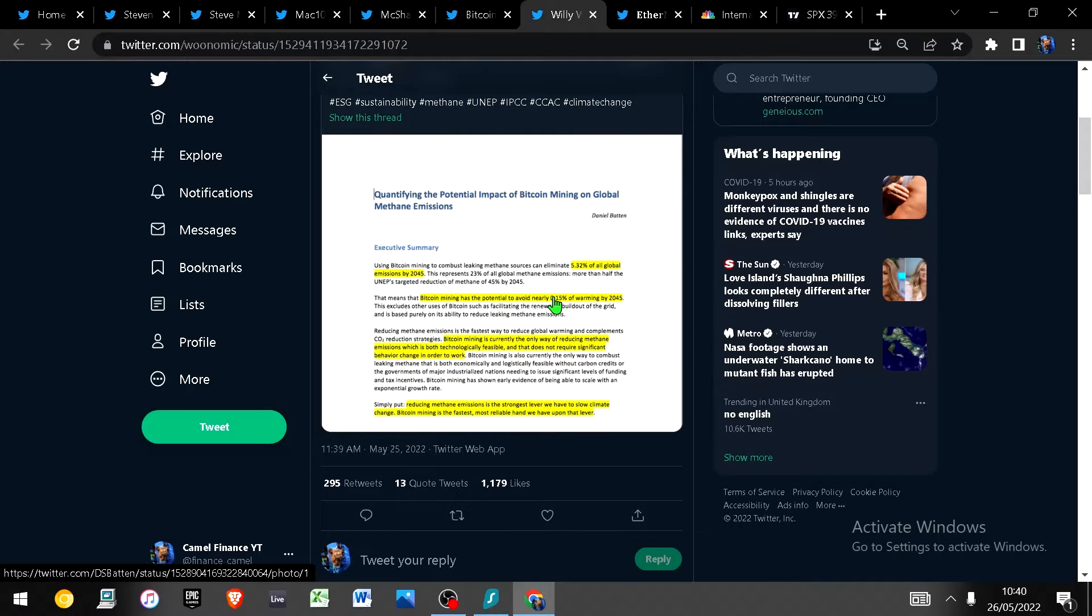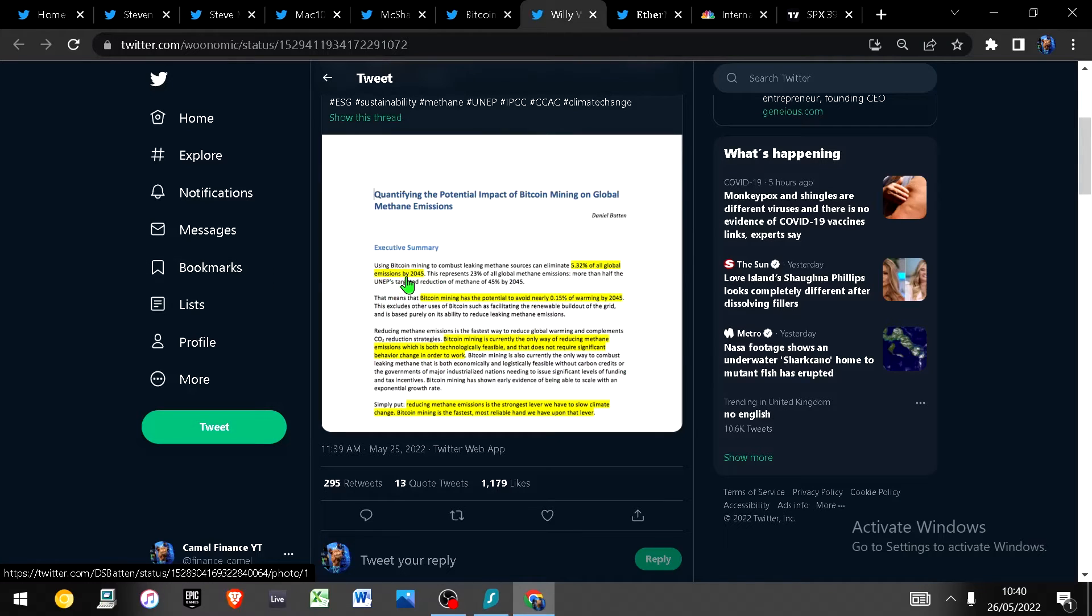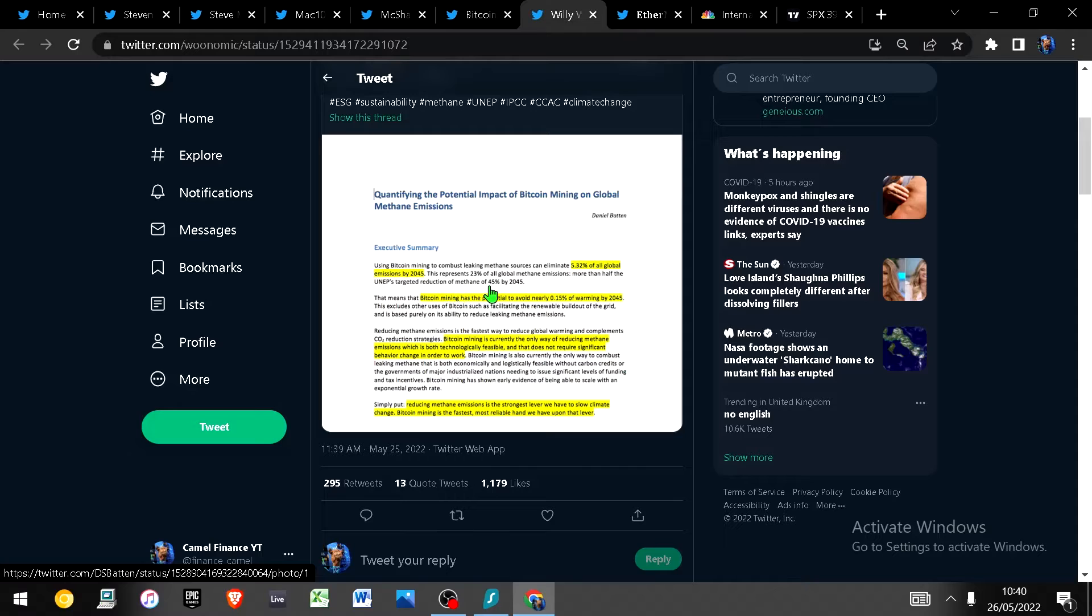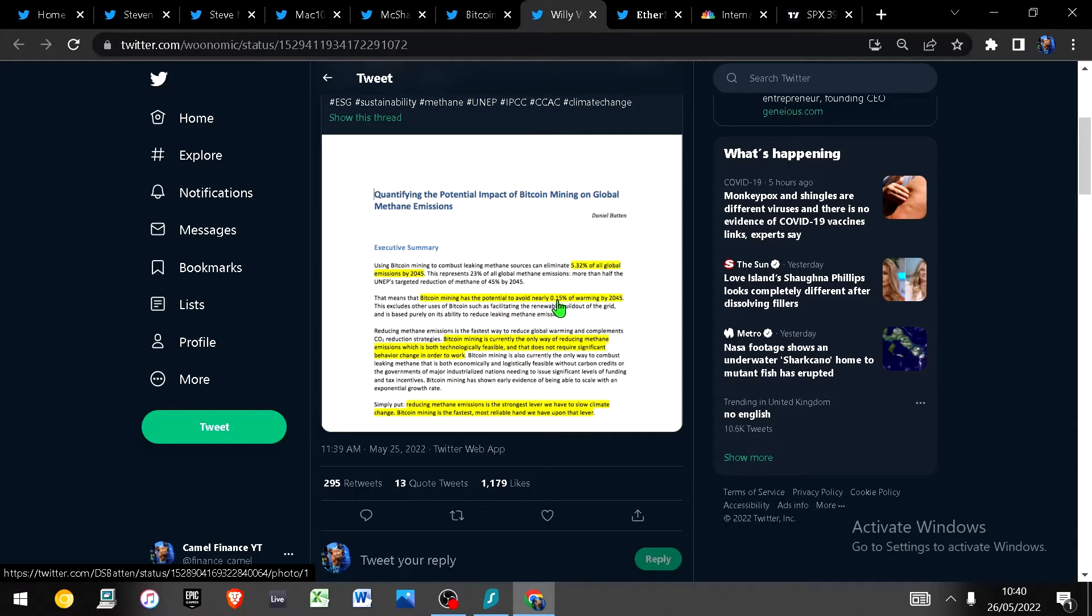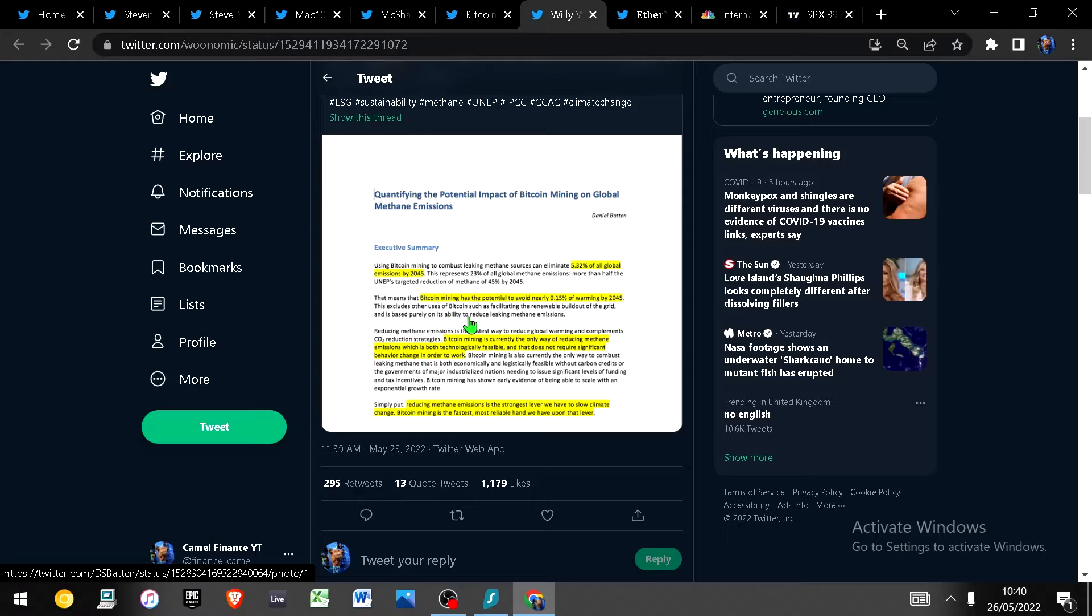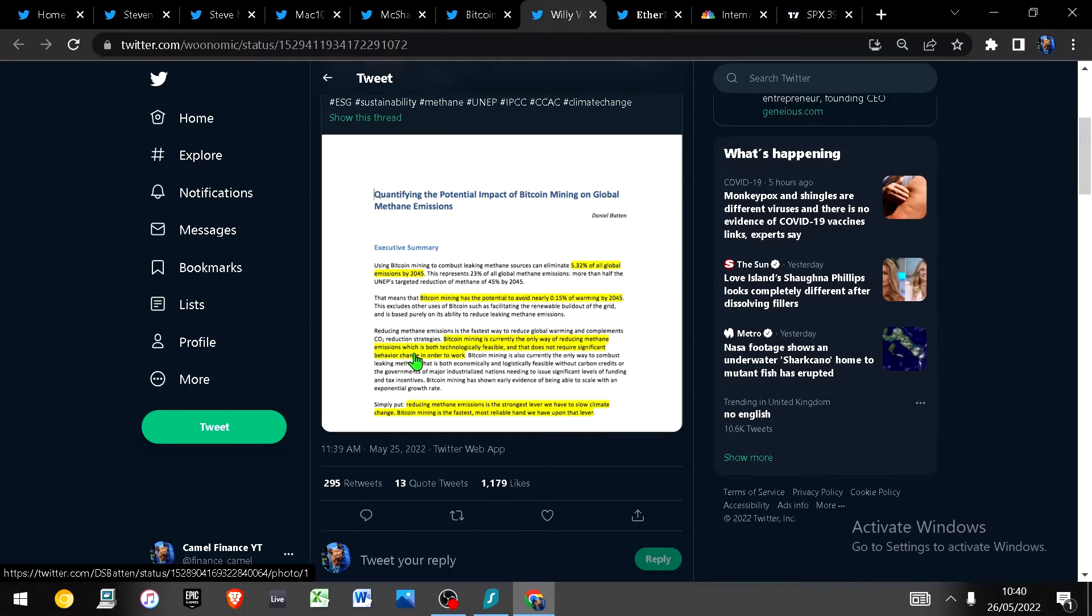If you don't agree with this or you think this is wrong go and do some research but I'll just give you the cliff notes really quickly. Using bitcoin mining to combust leaking methane sources can eliminate 5.32 percent of all global emissions by 2045, which represents 23 percent of all global methane emissions, more than half of the UNEP's target reduction of methane of 45 percent by 2045. In addition, bitcoin mining has the potential to avoid nearly 0.15 percent of warming by 2045.